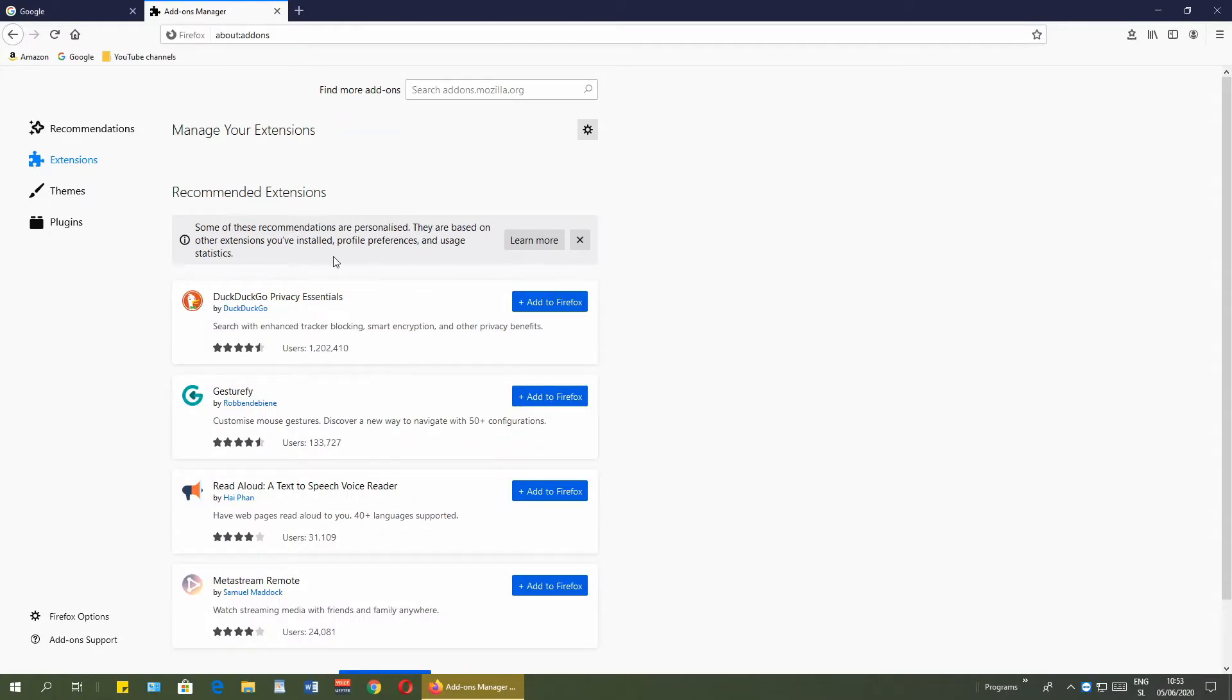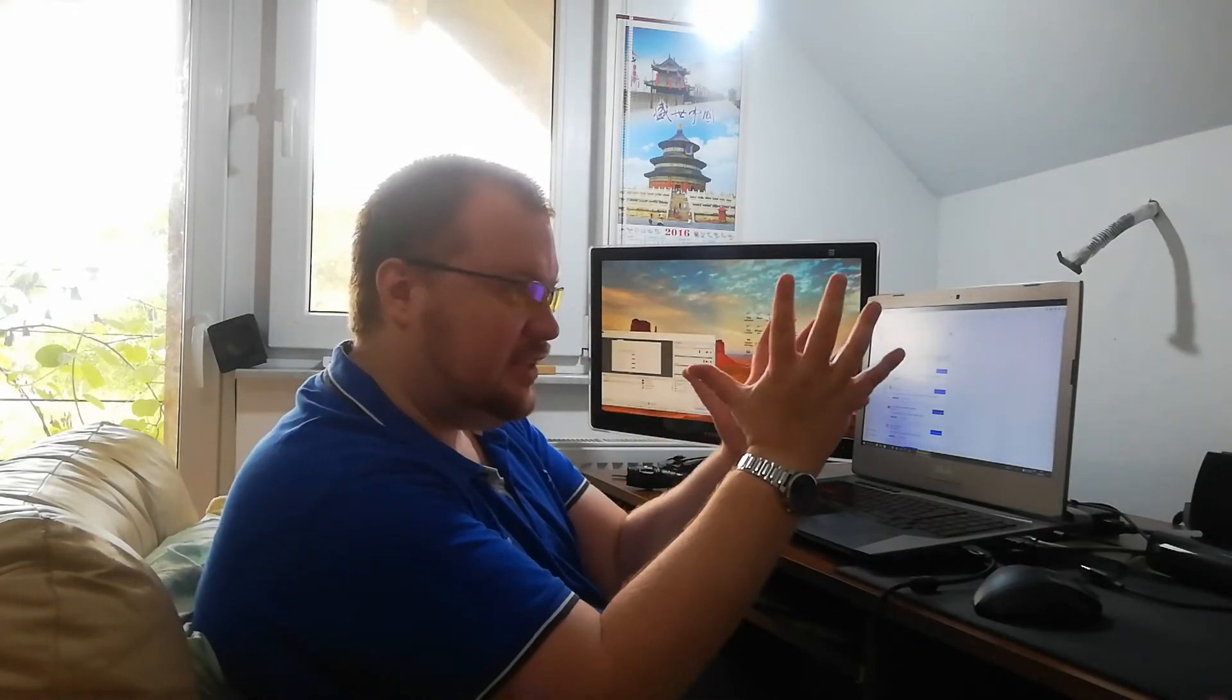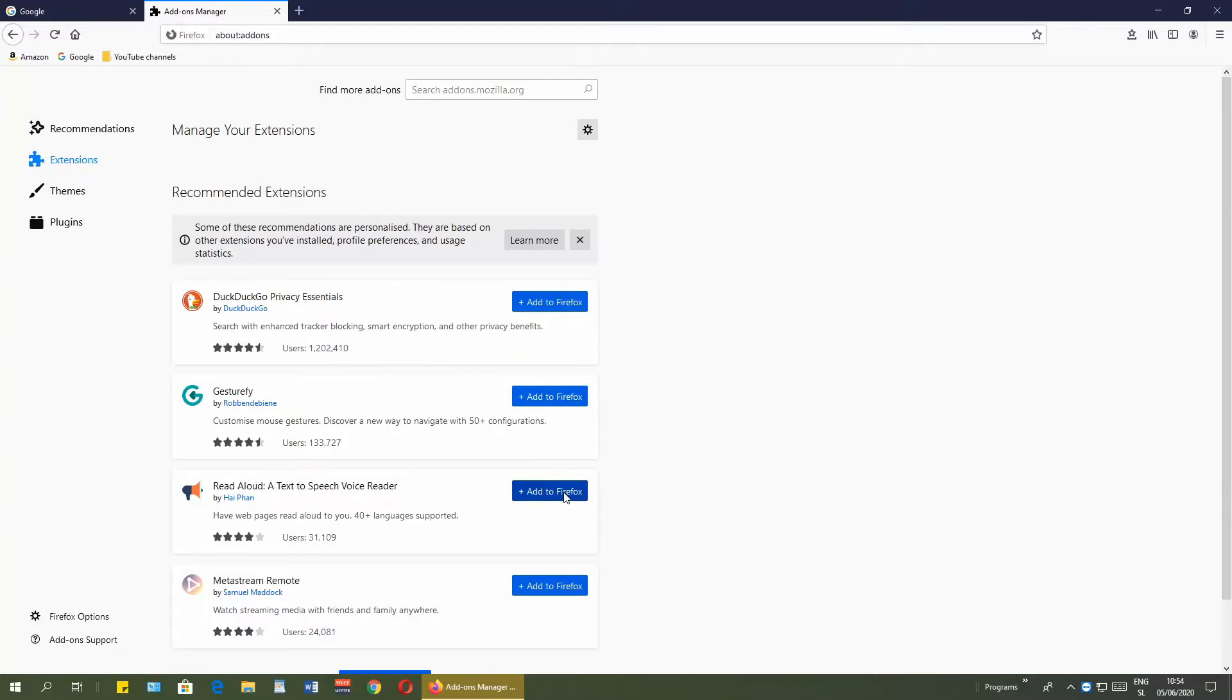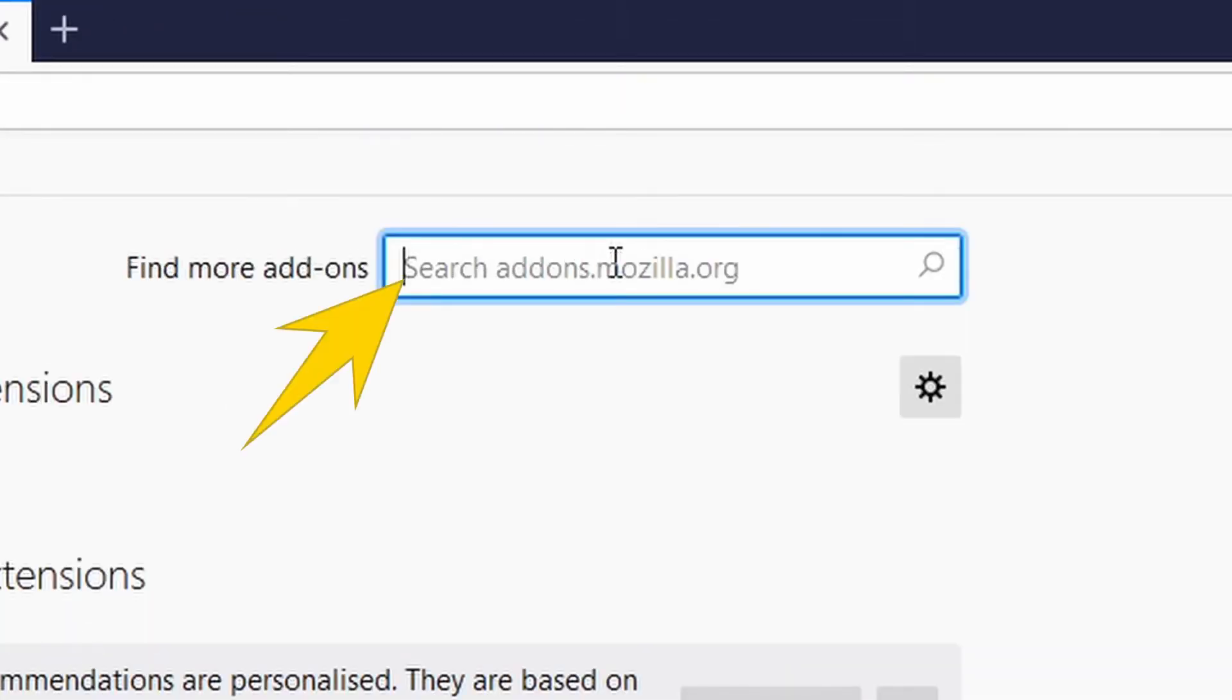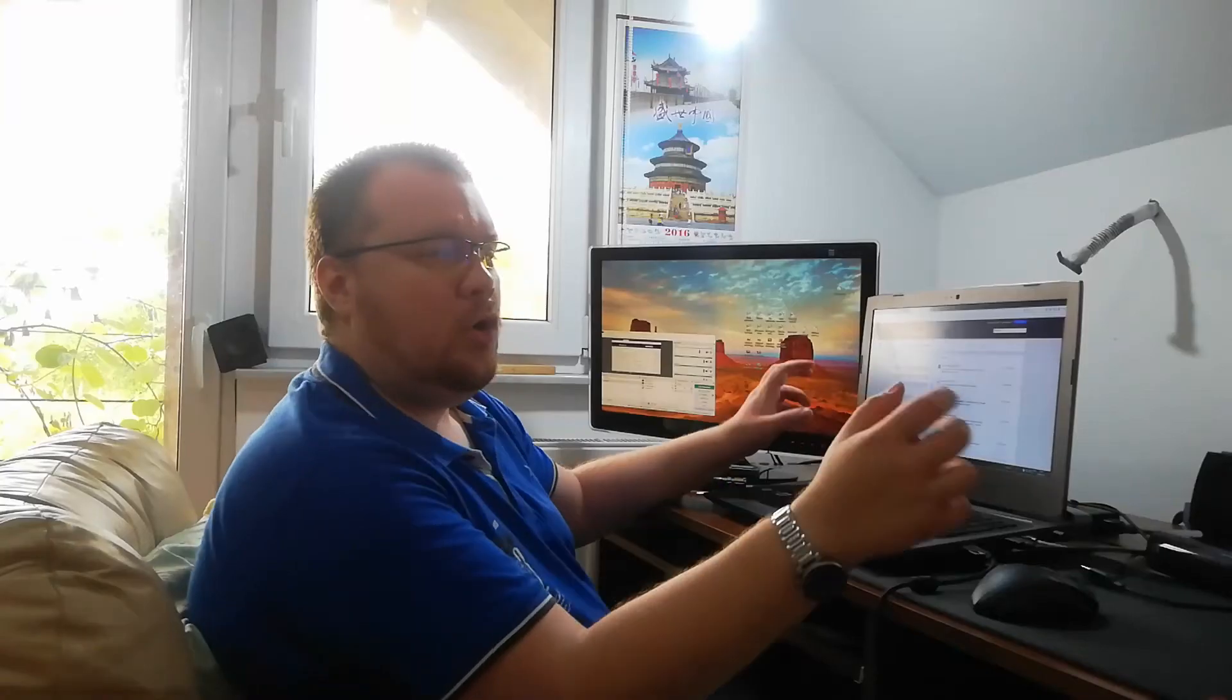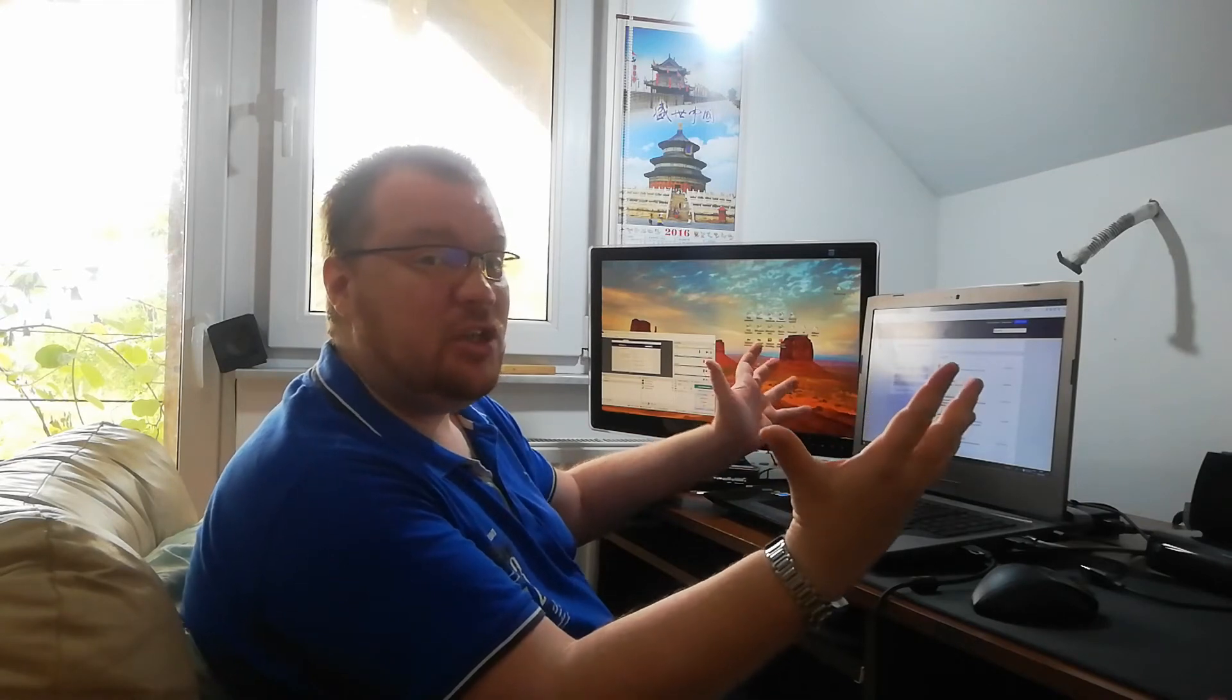The first extension that I want to show you is uBlock Origin, which is a blocker for ads, those nasty ads that pop up on many different sites. You block it with uBlock Origin or any other blocker, but I am satisfied with this one. You can search directly from here, the add-ons, by clicking in this white area near the find more add-ons and just type in.